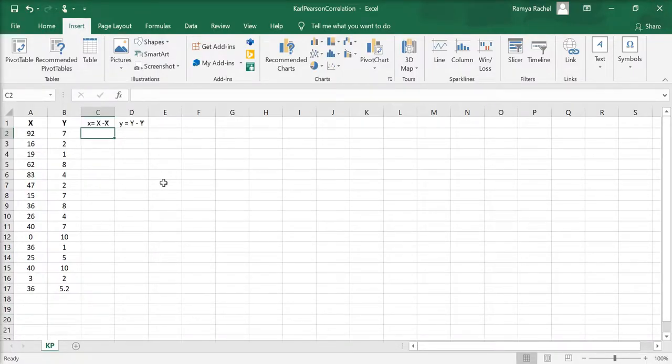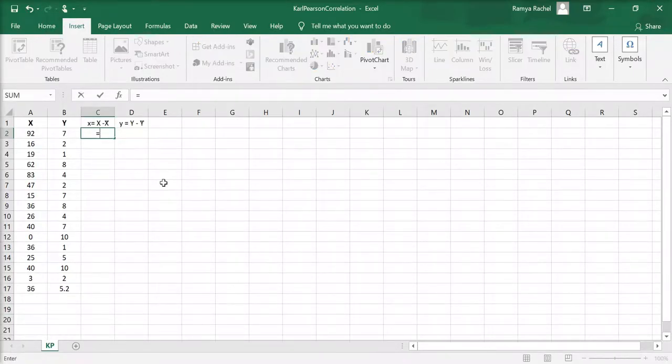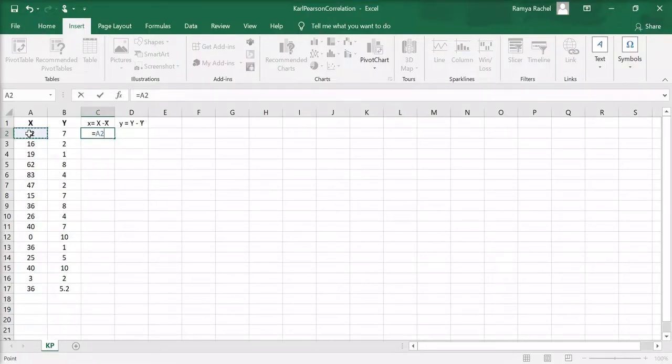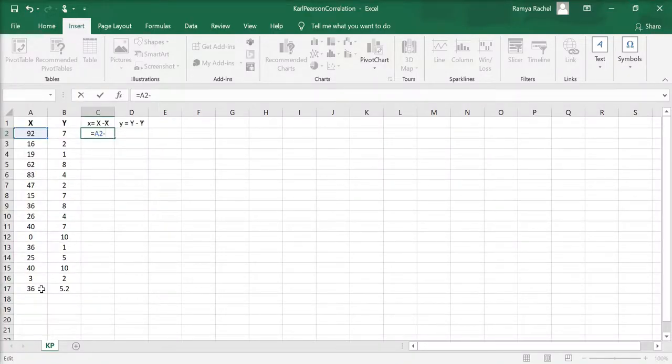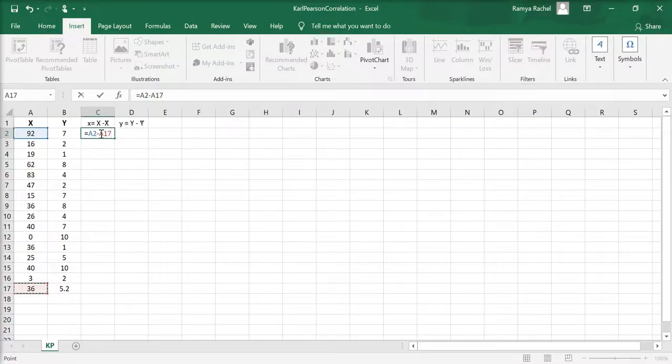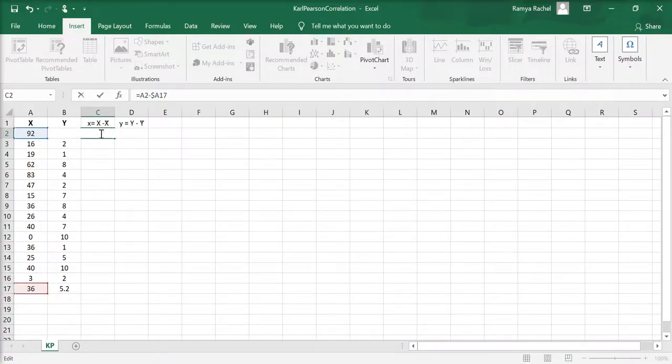Now to calculate the dispersion of x values from the mean, you find the difference between every x value and the mean of x. Click the first x value minus the mean of x, which is 36 here, and don't forget to pin down the x bar value.